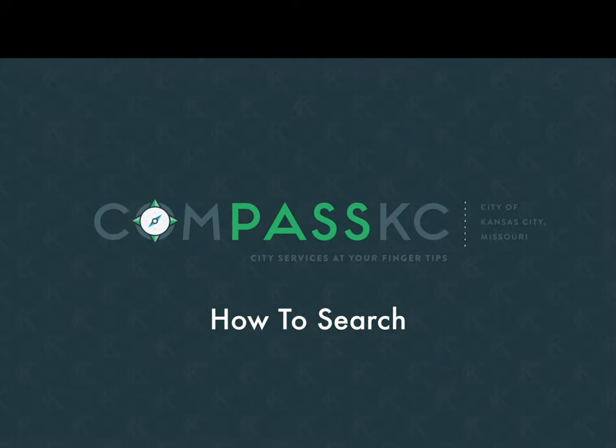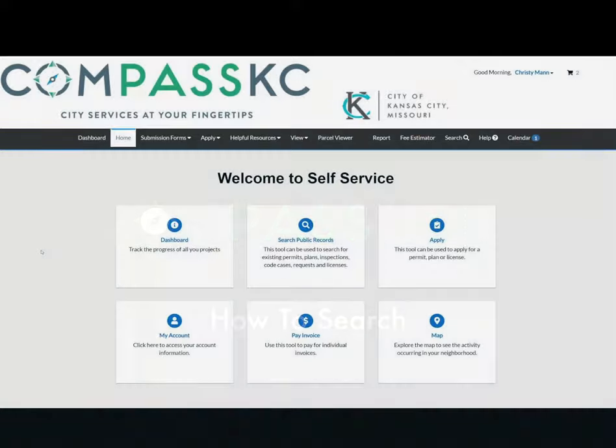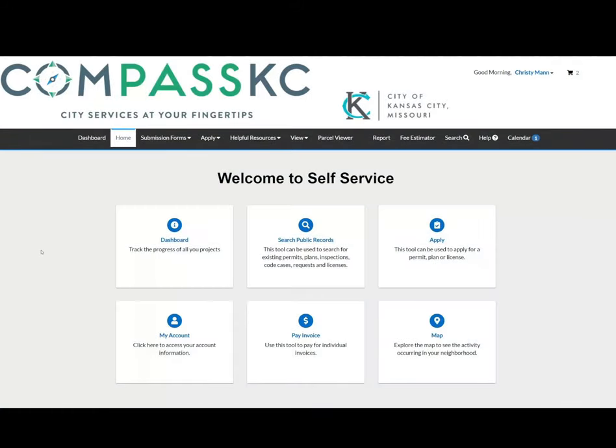Compass KC — city services at your fingertips. You don't have to be a registered Compass KC user to search for a plan, permit, or inspection.